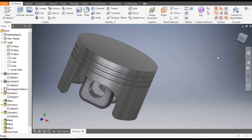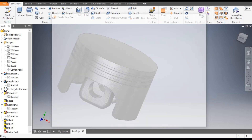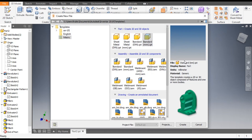Hello friends, welcome back to CAT Practice. Today we are going to construct the 3D model of a piston head in Autodesk Inventor software. Let's get started with today's tutorial. Go to New, take a standard part in millimeters.